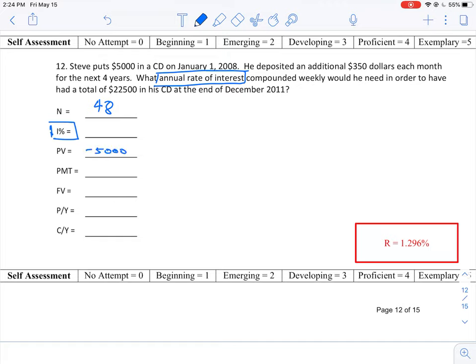The payment per month is $350 and again that is a negative value because we're showing it as a payment out, of the cash flowing out.